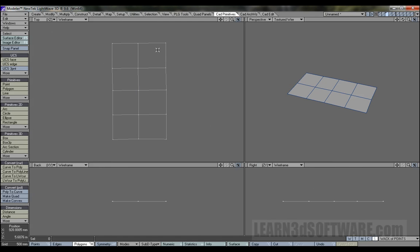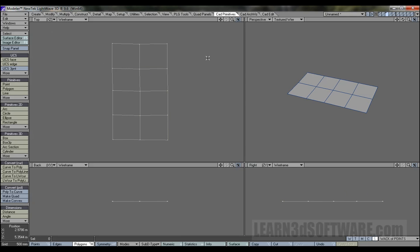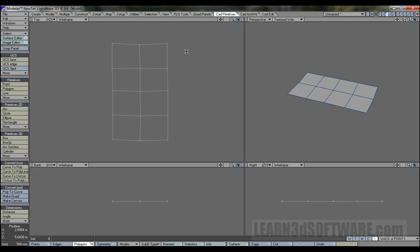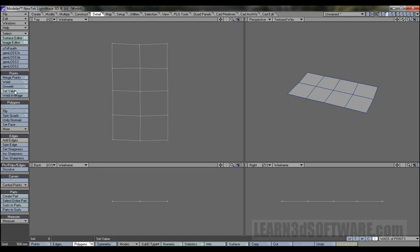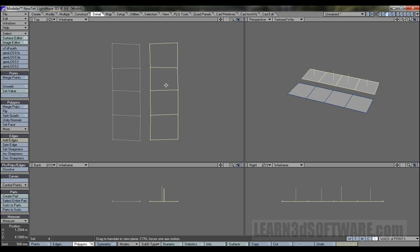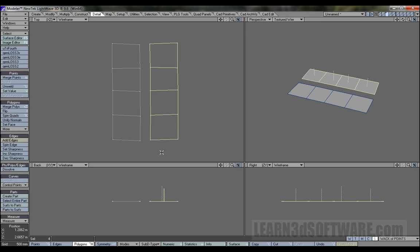You can tell that everything is still connected. If I select these and go Ctrl+T, everything is welded and in place. Now let's deselect that, go to Detail, then go Unweld. If I grab these, notice they'll move away now.